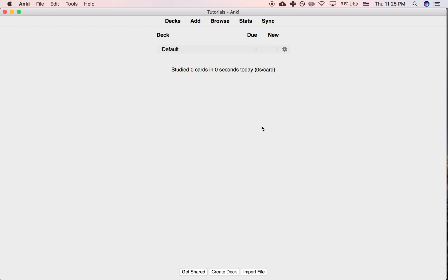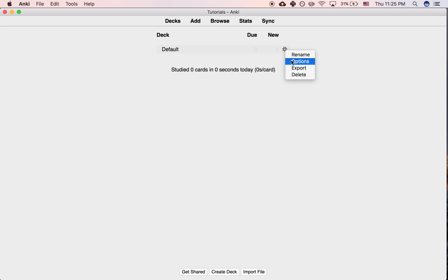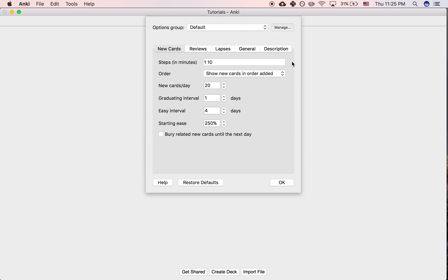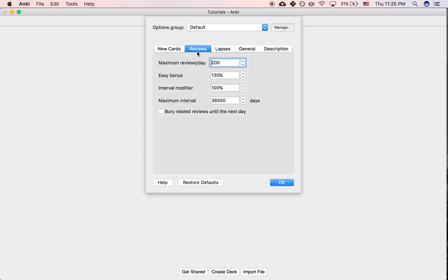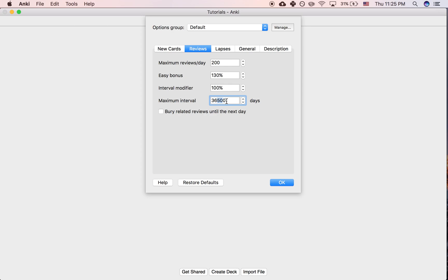Okay, so in this tutorial I would like to explain what the maximum interval is. If you have a deck here, if you click the gear icon next to it and then you click options, you can find in the reviews tab the maximum interval.